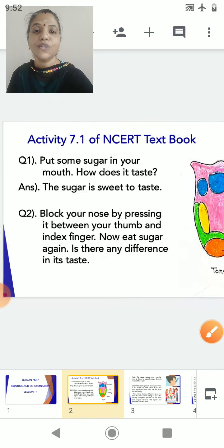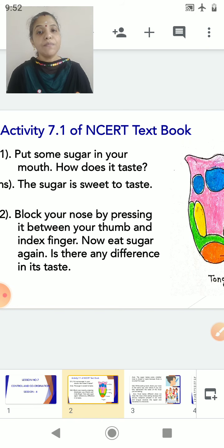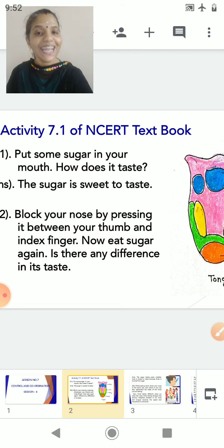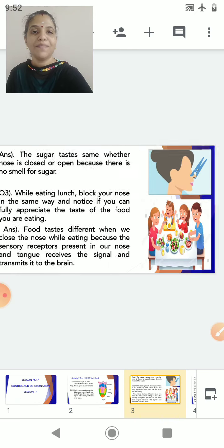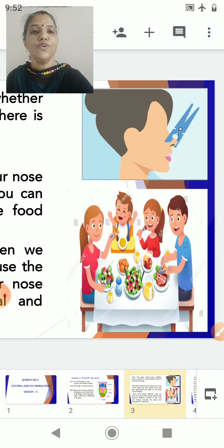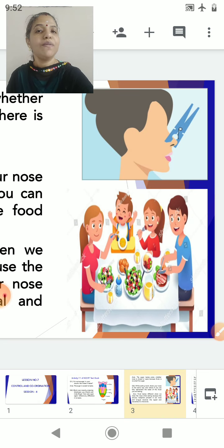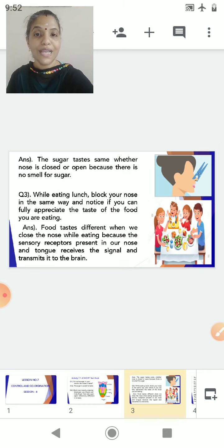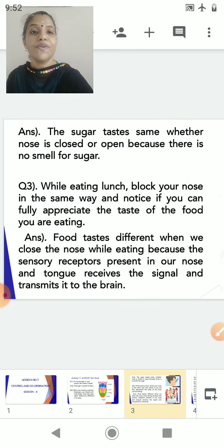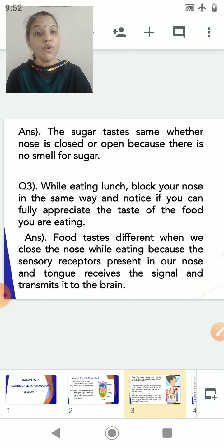The next question: block your nose by pressing it between your thumb and index finger, then eat sugar again. Is there any difference in the taste? Please try it at home, but here is the answer for now. You can see this person with the nose blocked, and sugar is placed in the mouth. Now the sugar tastes the same whether the nose is closed or open, because there is no smell for sugar.